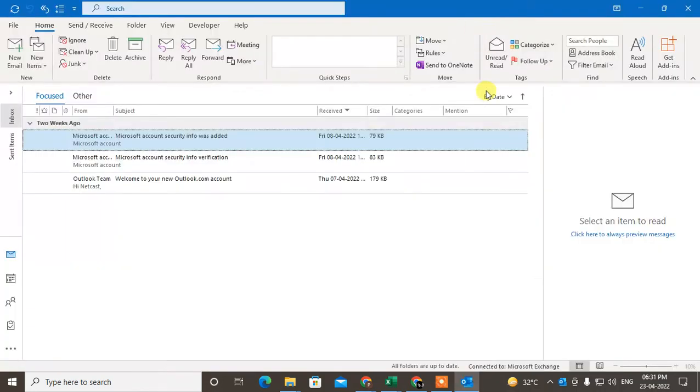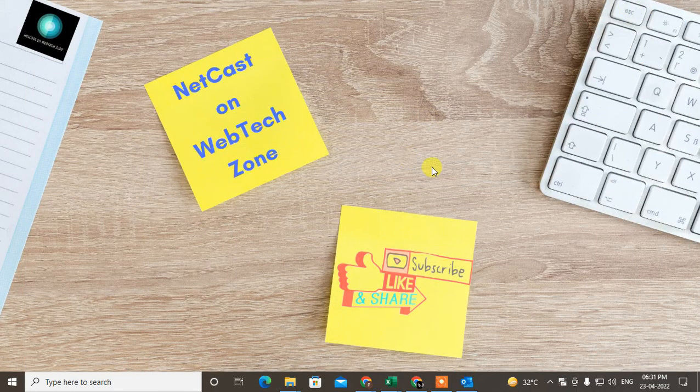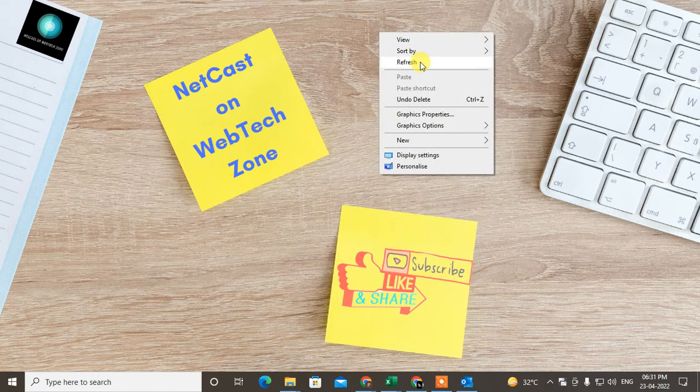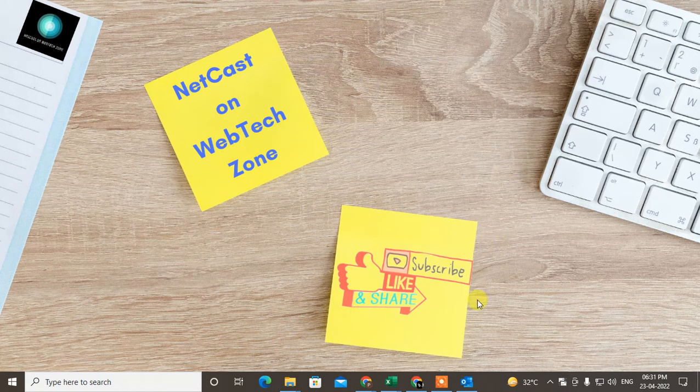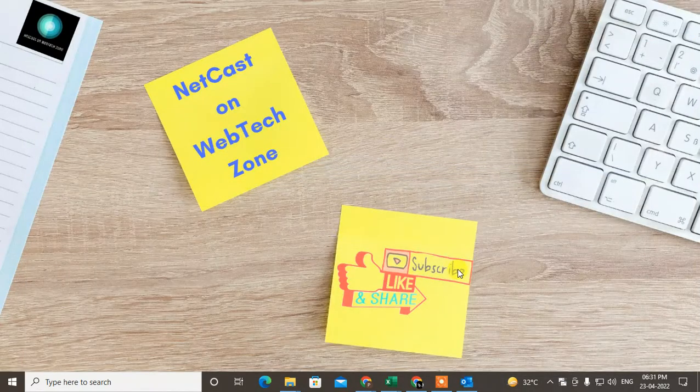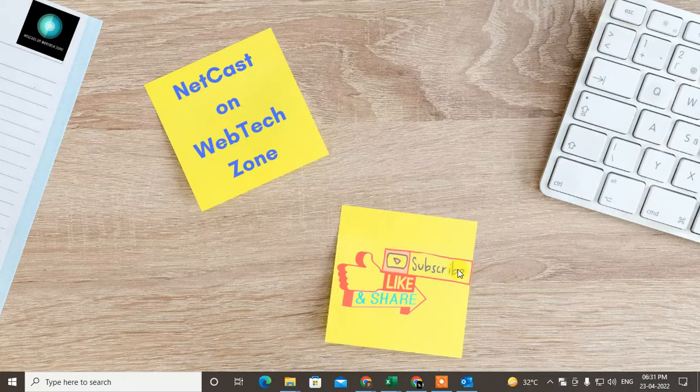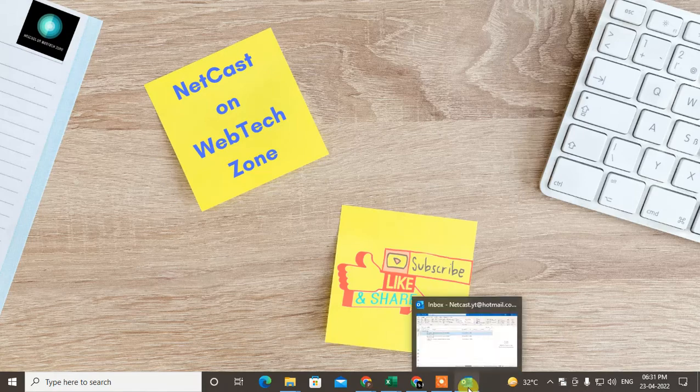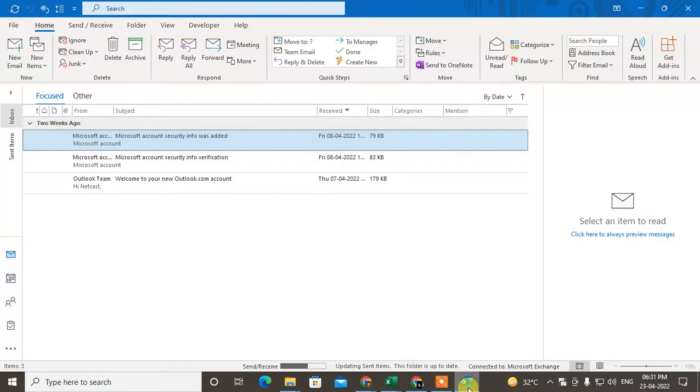It's Cars on WebTech Zone. In this video today, we are going to learn how to schedule a team meeting in Outlook. I will show you how you can do this. Before we start, I request if you like this video, hit the like button, subscribe to my channel, and don't forget to comment below.